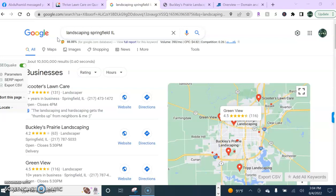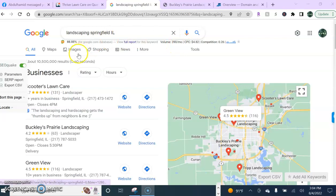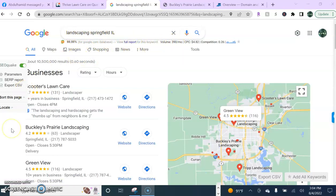Now as you'll notice we have a monthly search volume of 390 searches per month for landscaping in Springfield, Illinois. And if we can get our business in the forefront of those searches we can guarantee that 390 potential customers will see our business first before looking at our competition.